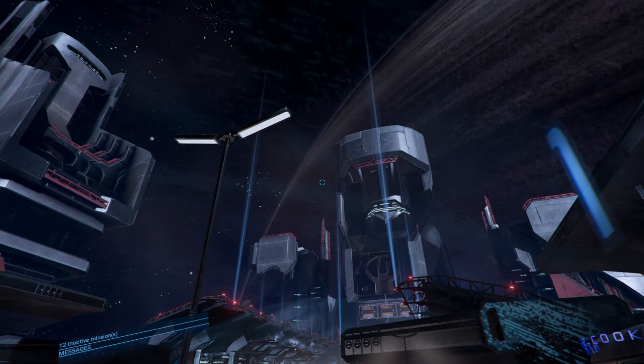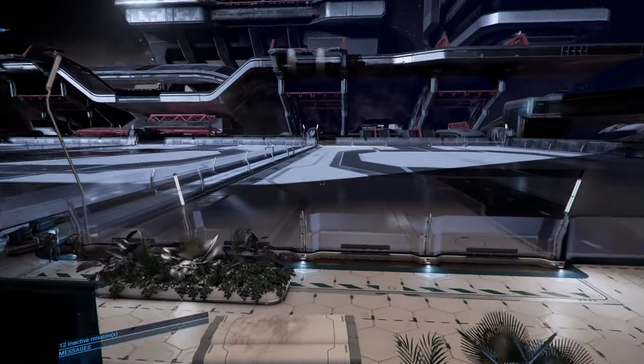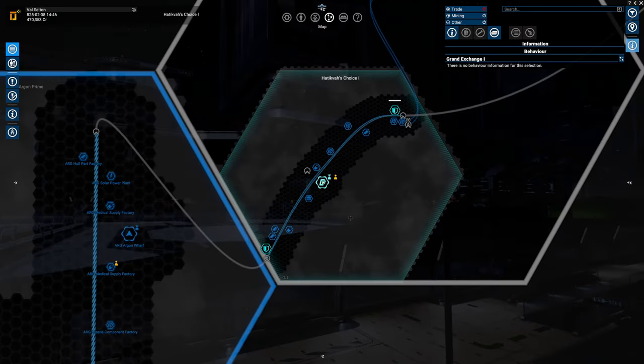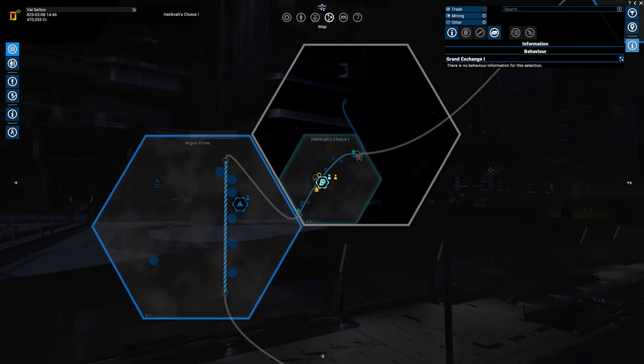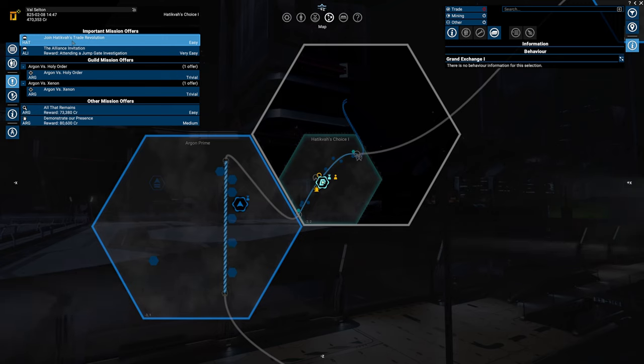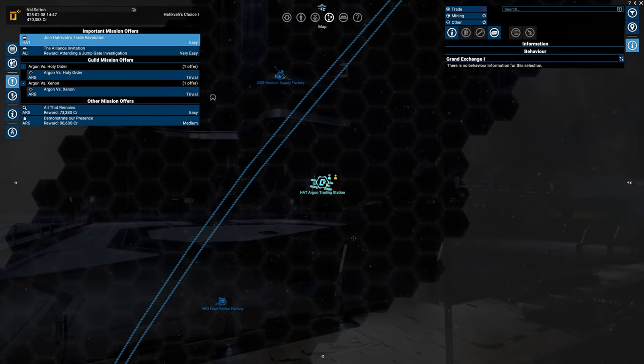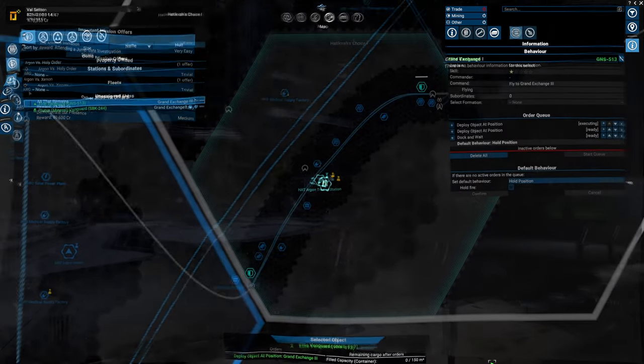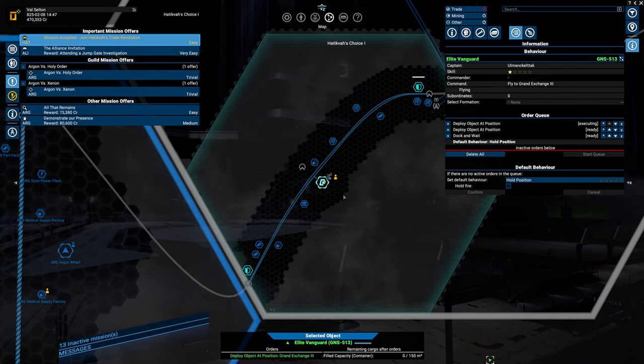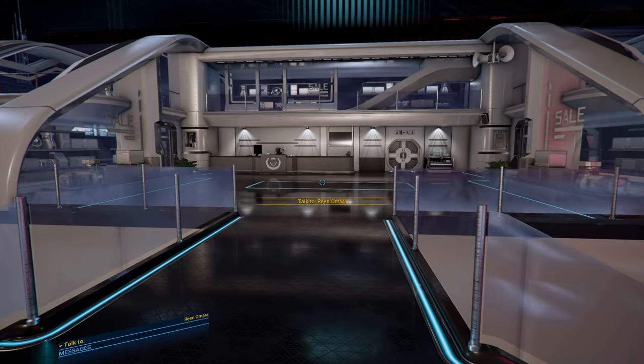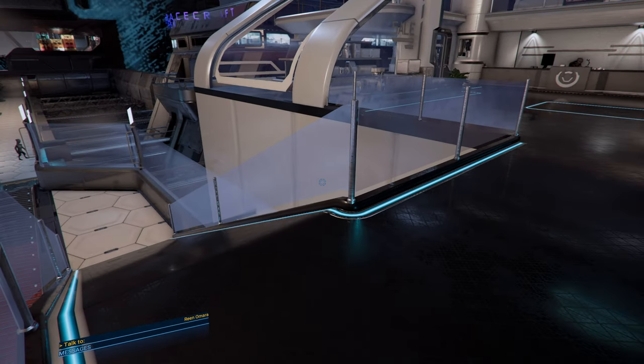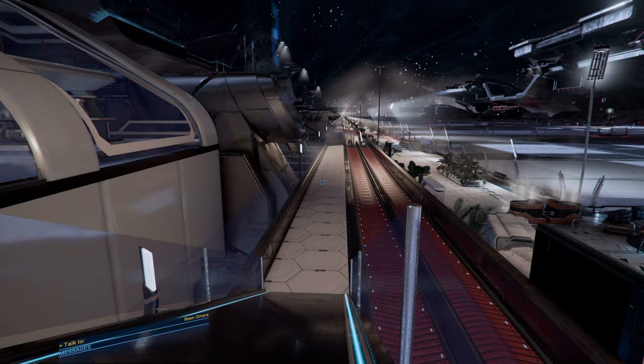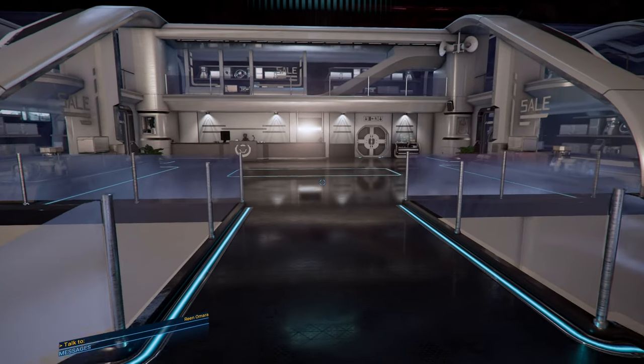But to do that I kind of need another ship, and that brings me to Hetikva's choice. When you start the game and get through this system, in the mission offers there's always a join Hetikva trade revolution. I'm not going to show you what will happen in this storyline, just the first mission's reward. Let's select the Hetikva trade revolution mission and talk to Irene Omar. I will do the mission and meet you back when I've completed it.